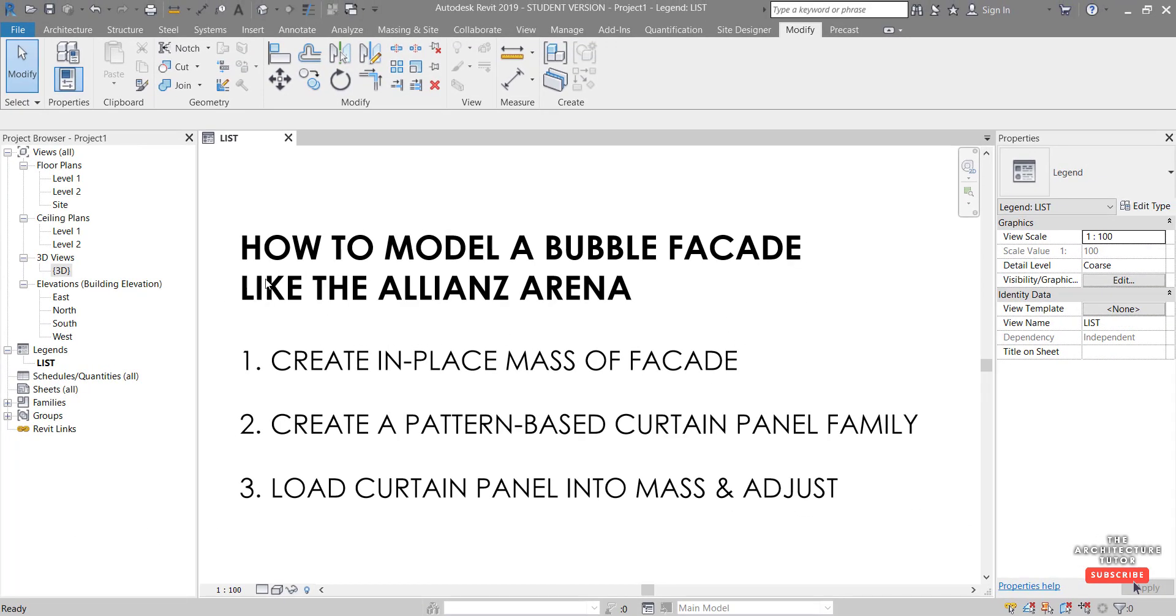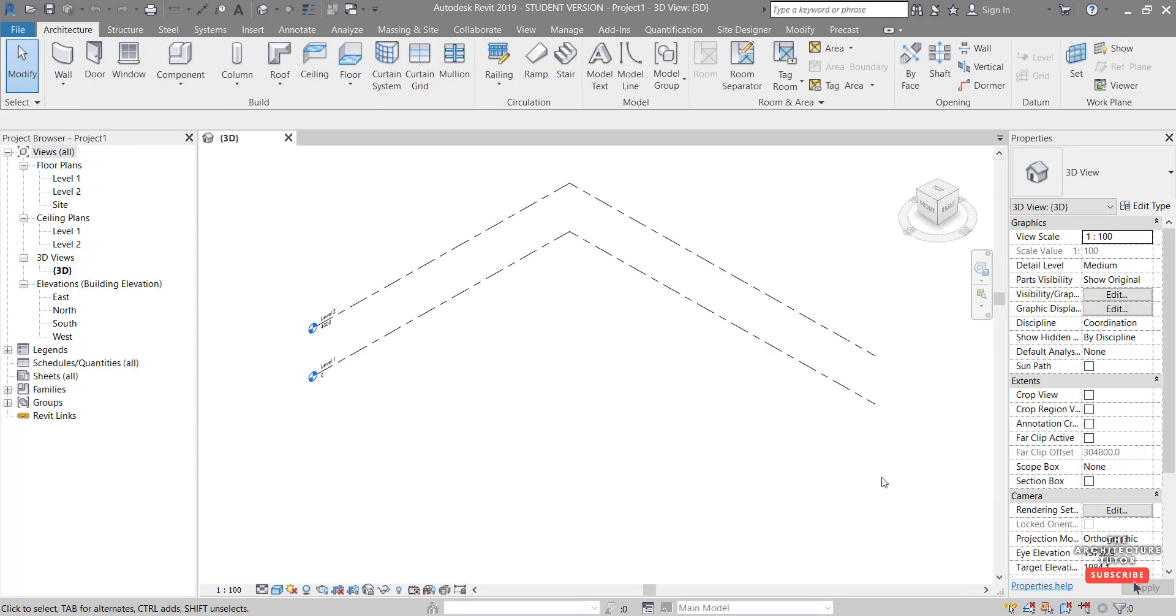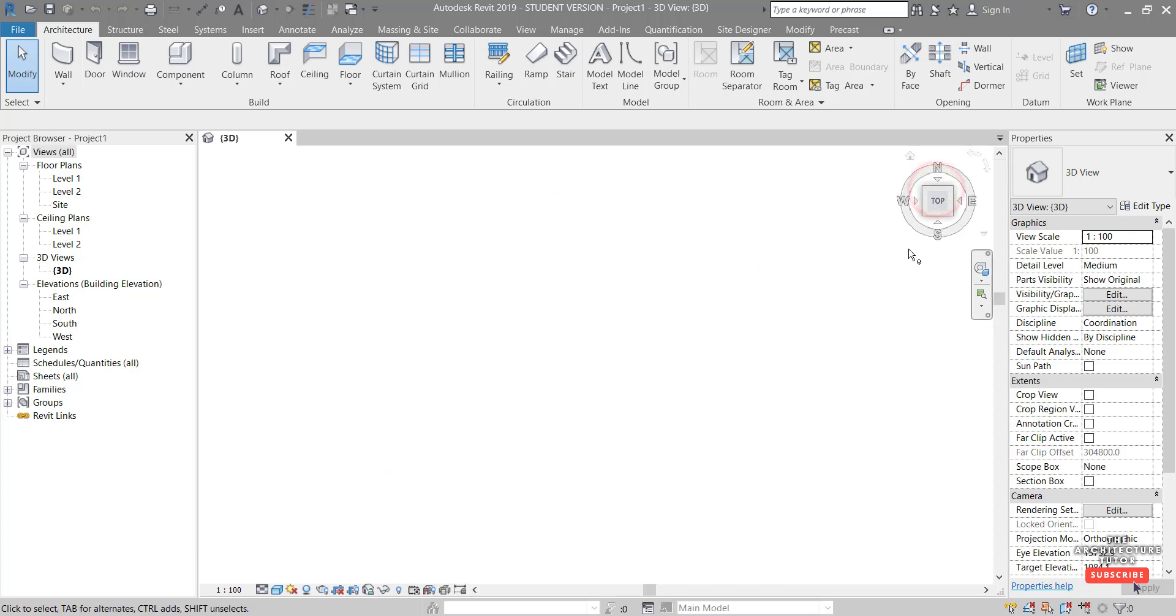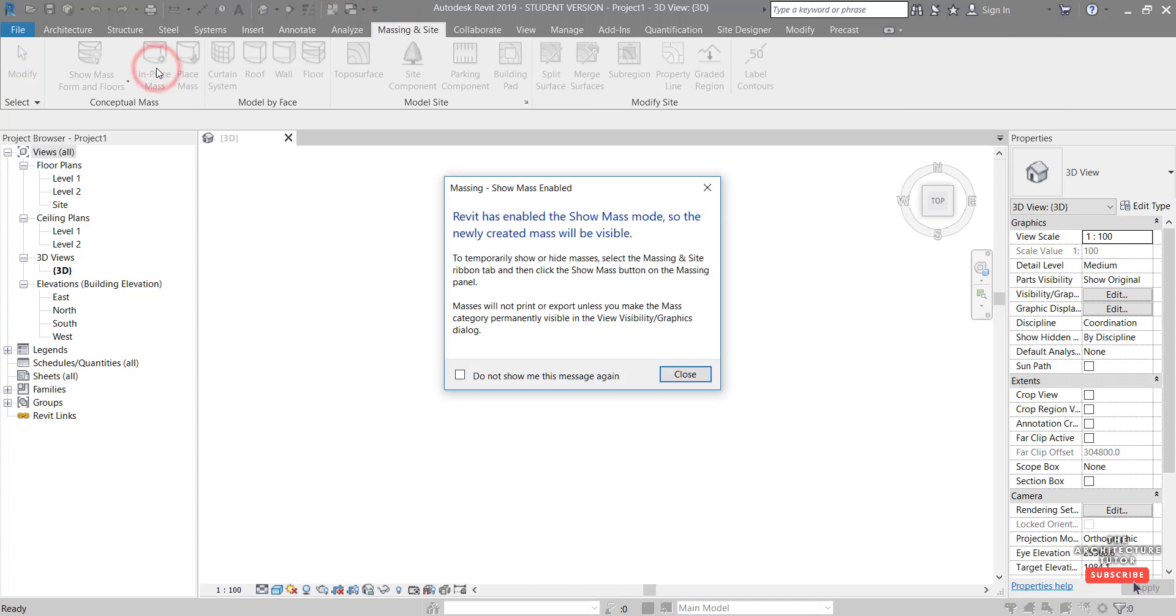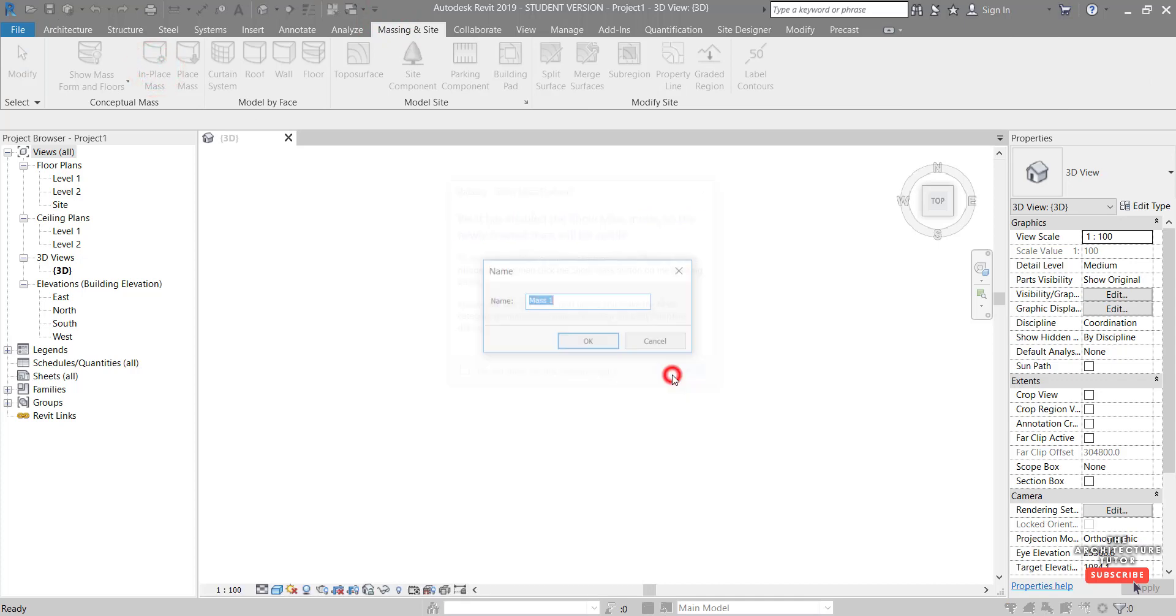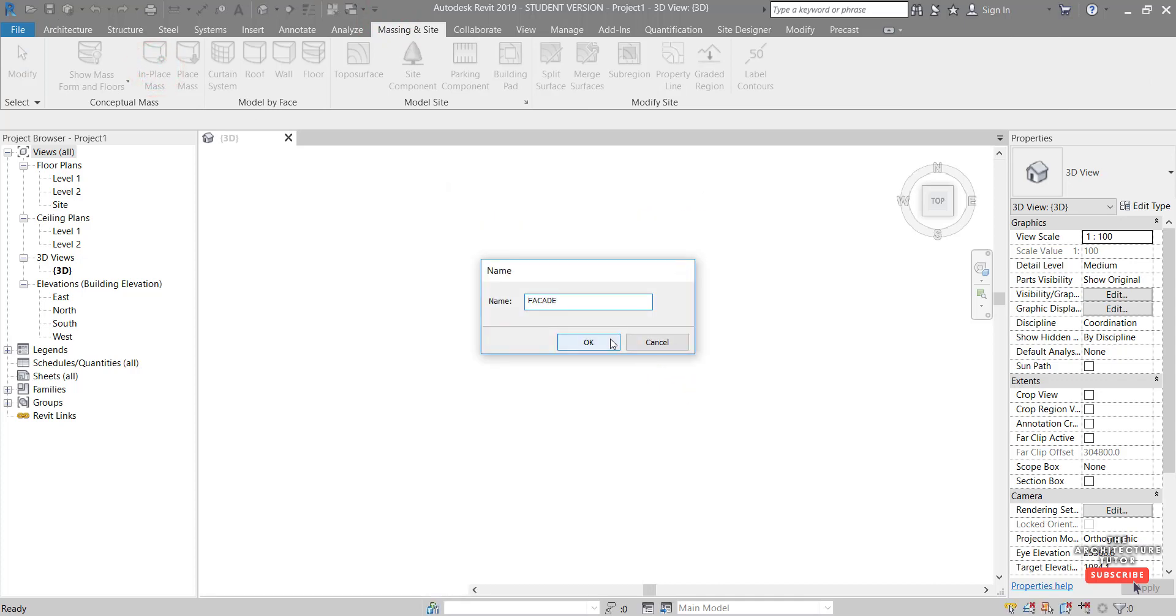So we're going to do that by activating the 3D view. And here from our 3D view I just want to click top to go to a plan type view. Then massing in site, in-place mass, close, give this a name like facade.